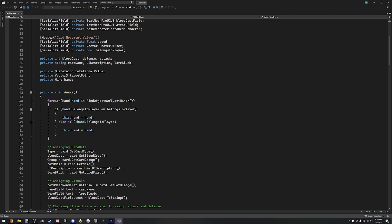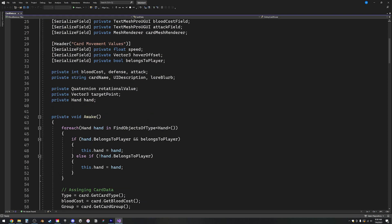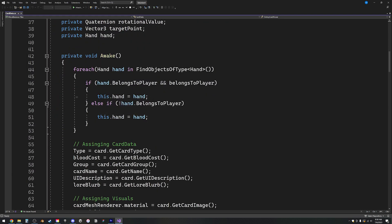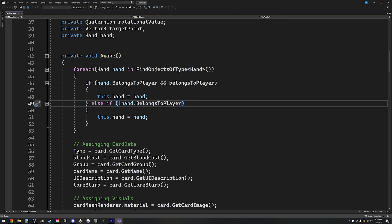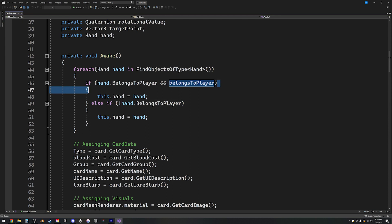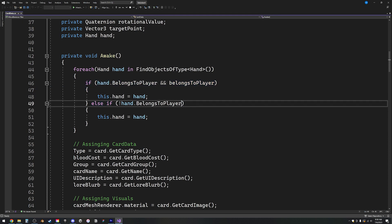Basically, this block of code was checking what hand did each card belong to, and the thing that caught my eye was specifically this line. I saw this, and I got confused because it should be nearly identical to the line above. The line of code should be this.